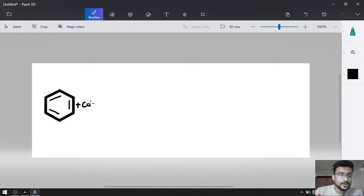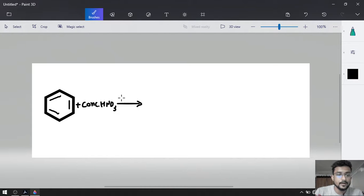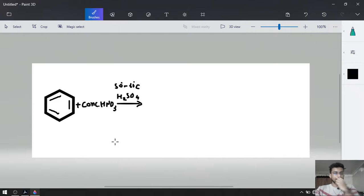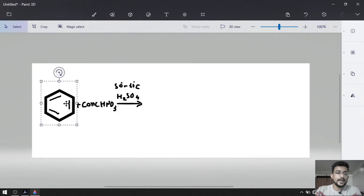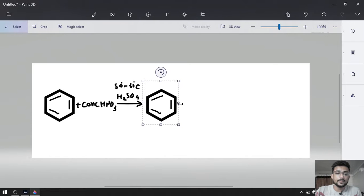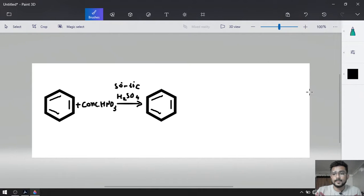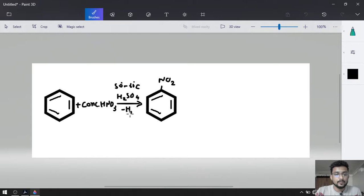Reaction with concentrated HNO3 in the presence of concentrated H2SO4 at 50 to 60 degrees Celsius. It will give me nitrobenzene as the main product. Nitro will be added on the first carbon and the byproduct will be H2O.